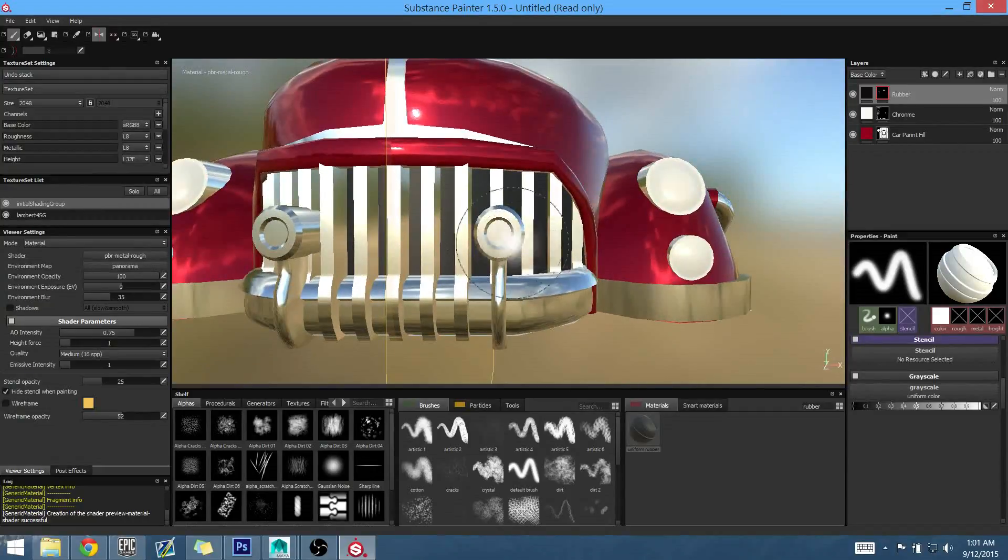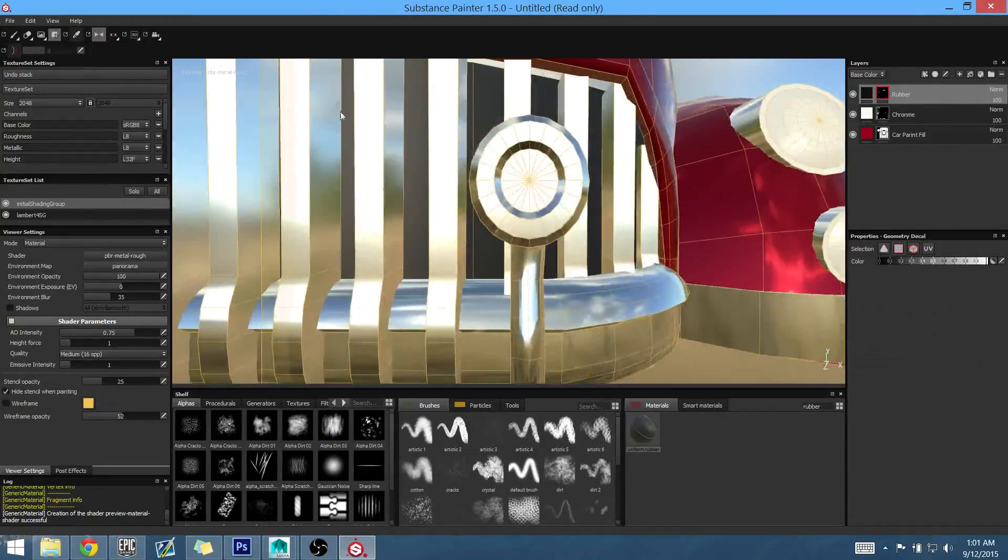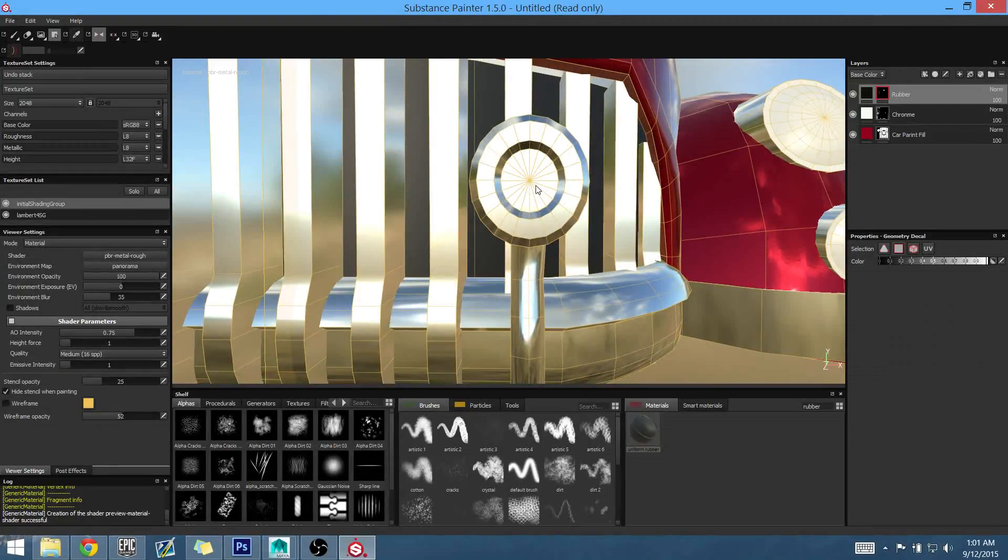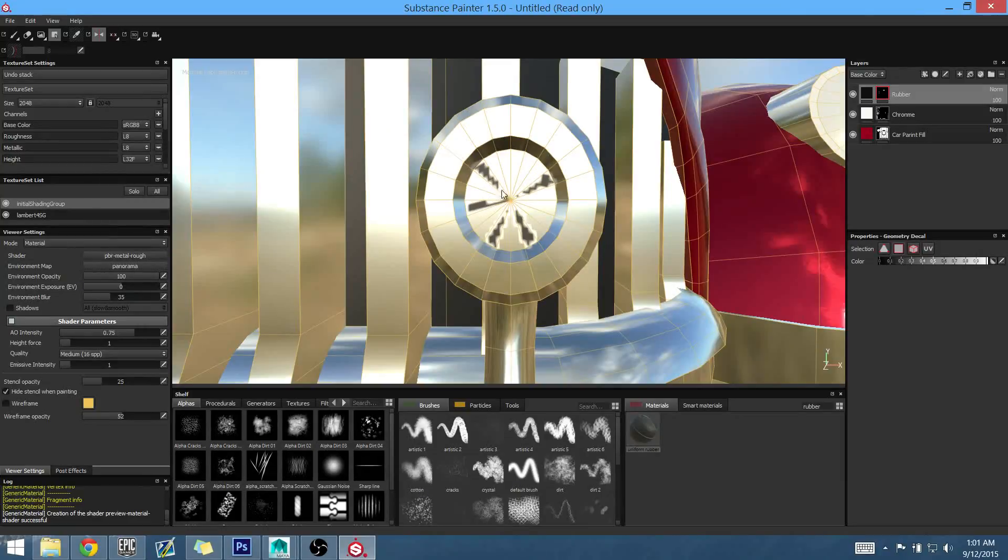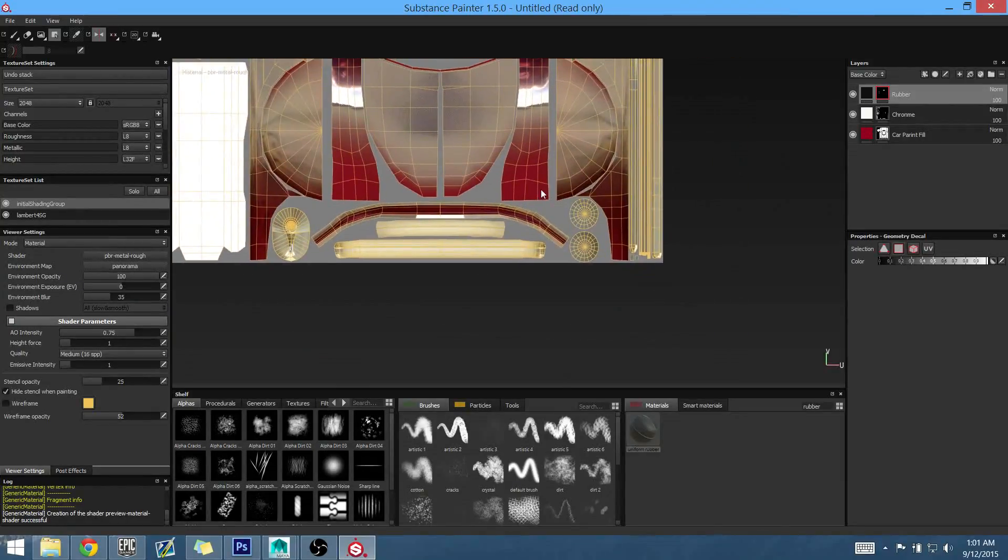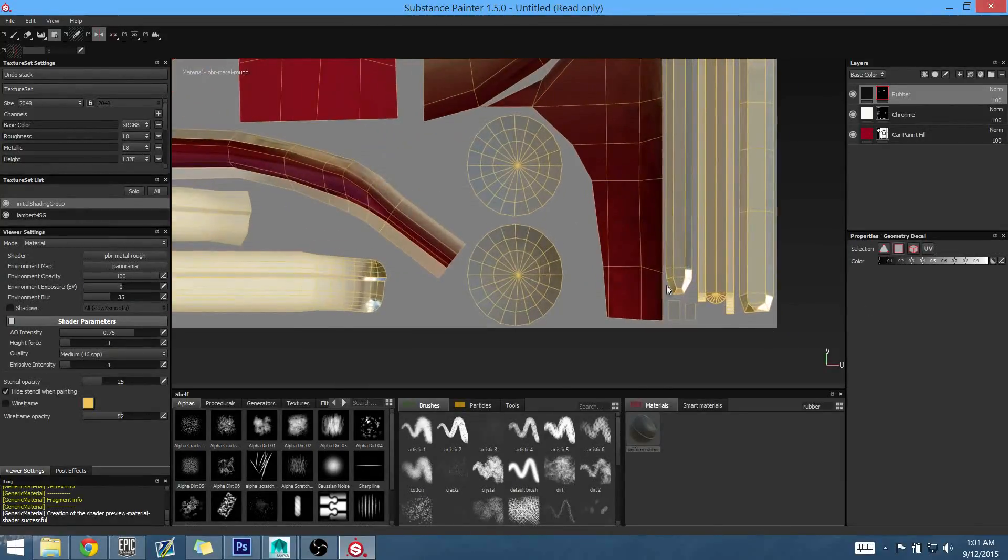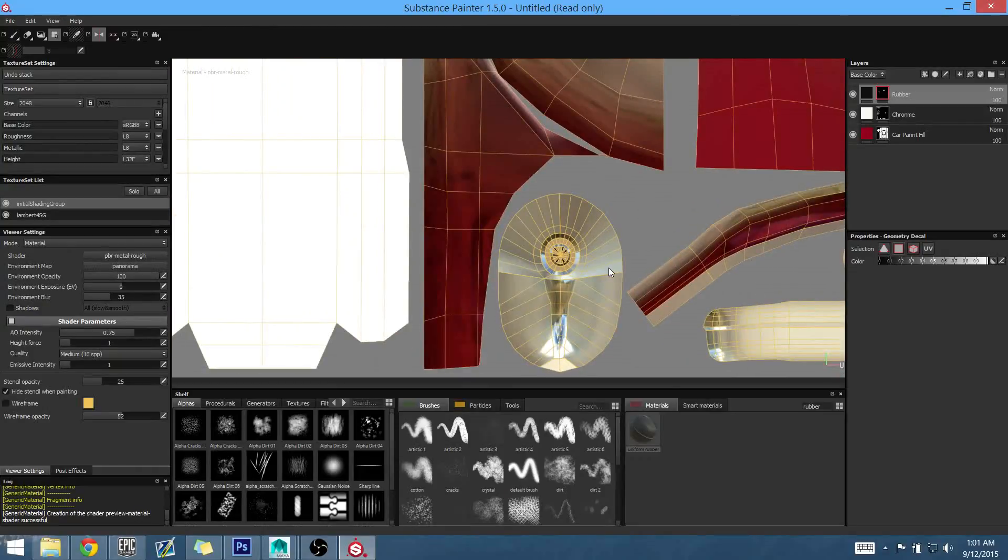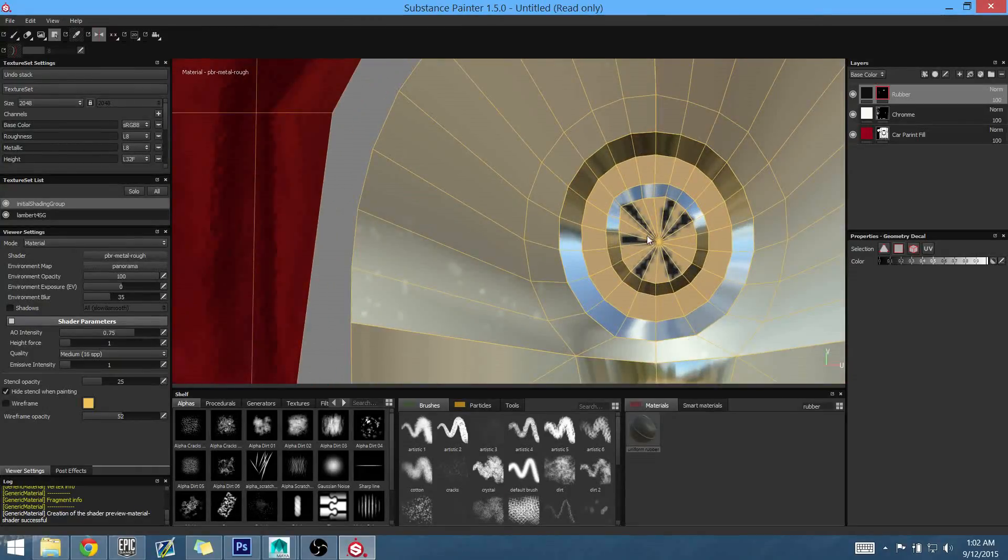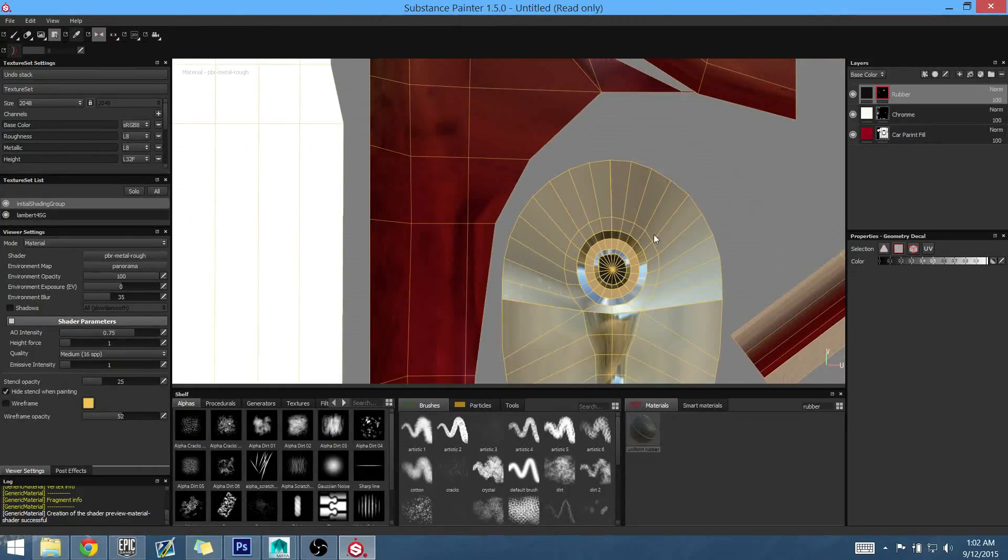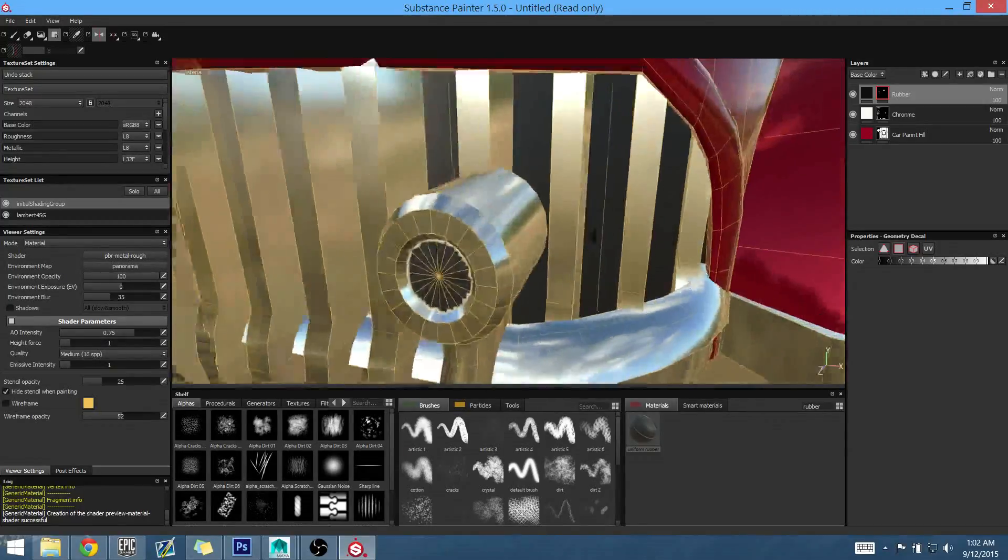Oh, forgot those parts too. So, one more selection for that. Let's select some random rings here, so I can find it better. Nope. Ah, there they are. I knew they were small somewhere. Okay. Now, the rubber fill is done.